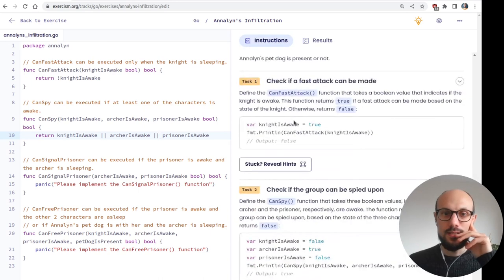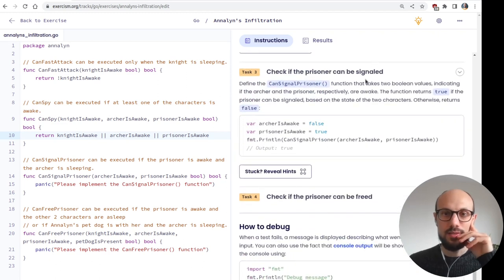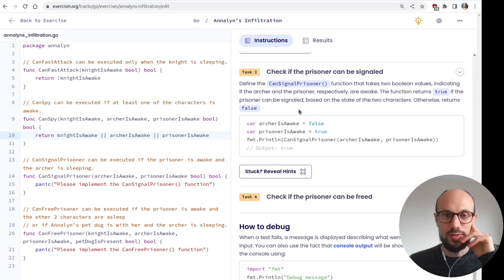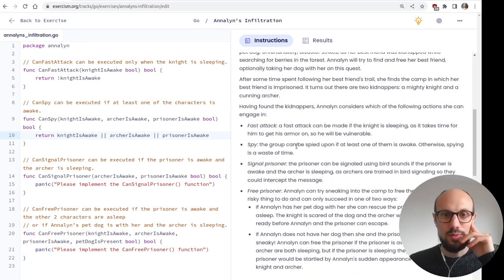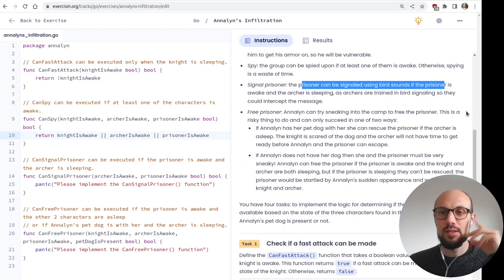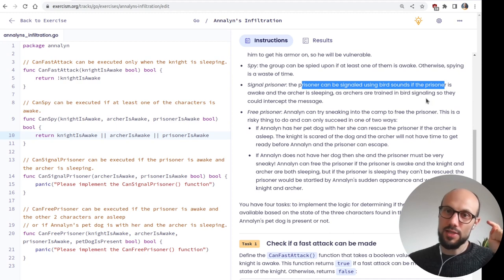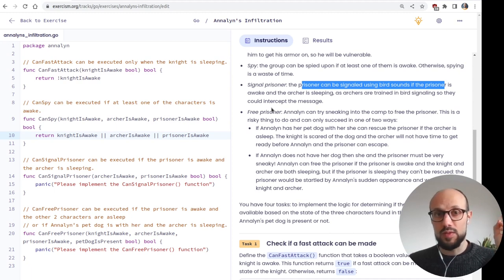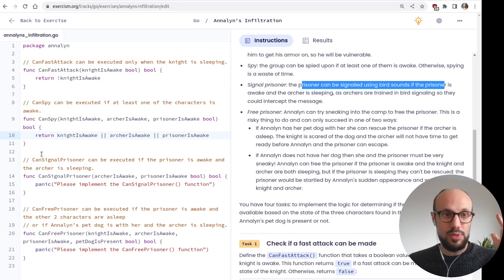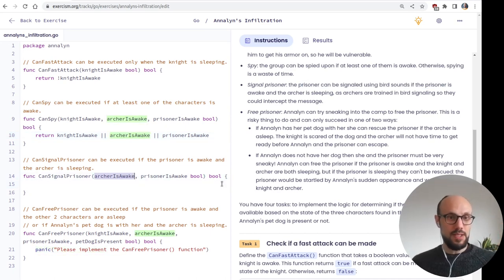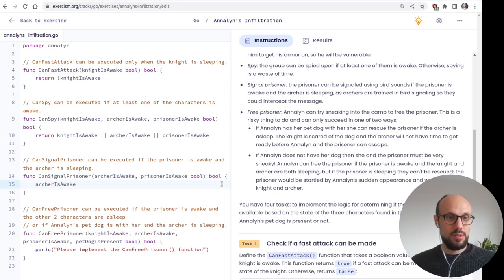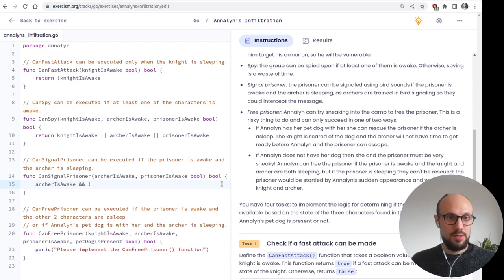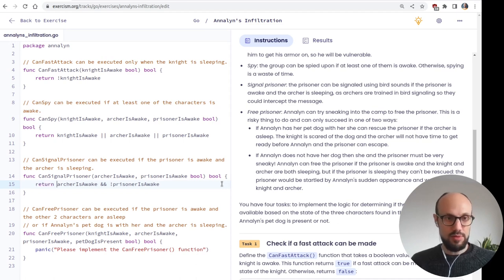So if the night is awake. We're going to exit. We are going to return false. Otherwise we're going to return true. So this is maybe just a case of returning not night is awake. Let's see. Yes, it is. Moving on. Check if the group can be spied upon. Takes three Boolean values. Returns true if the group can be spied upon based on the state of the three characters. For example, maybe we can have some more information. The group can be spied upon if at least one of them is awake. Otherwise spying is a waste of time. So an or operator is what we want here. So if any of these is awake, then we return true. So we're going to do return this or this or this. And then move on. Great.